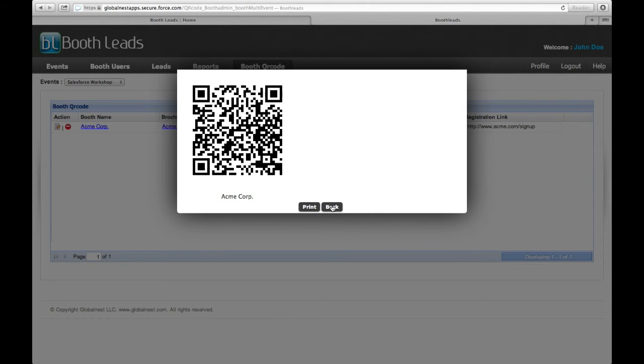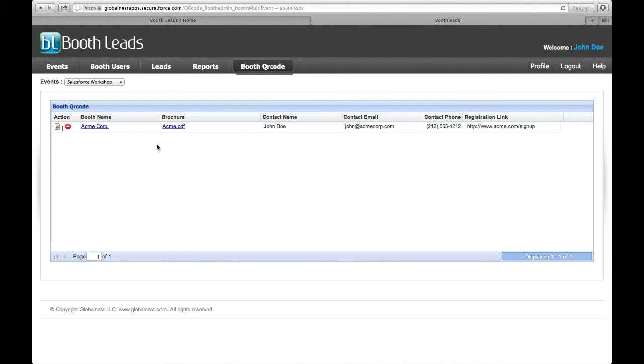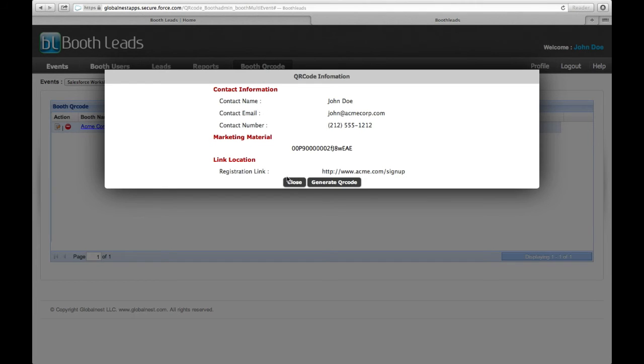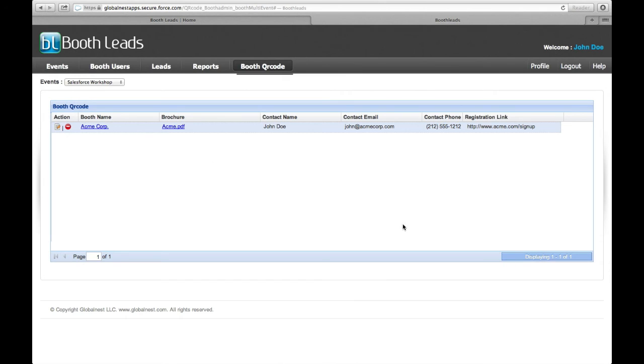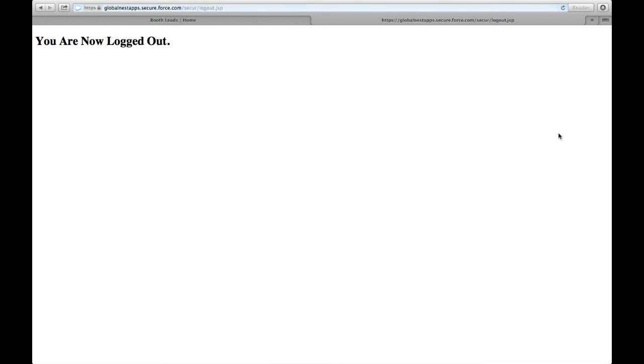The attendees at the event can scan this QR code with a generic QR code app available for both the Android and Apple devices. Thank you.